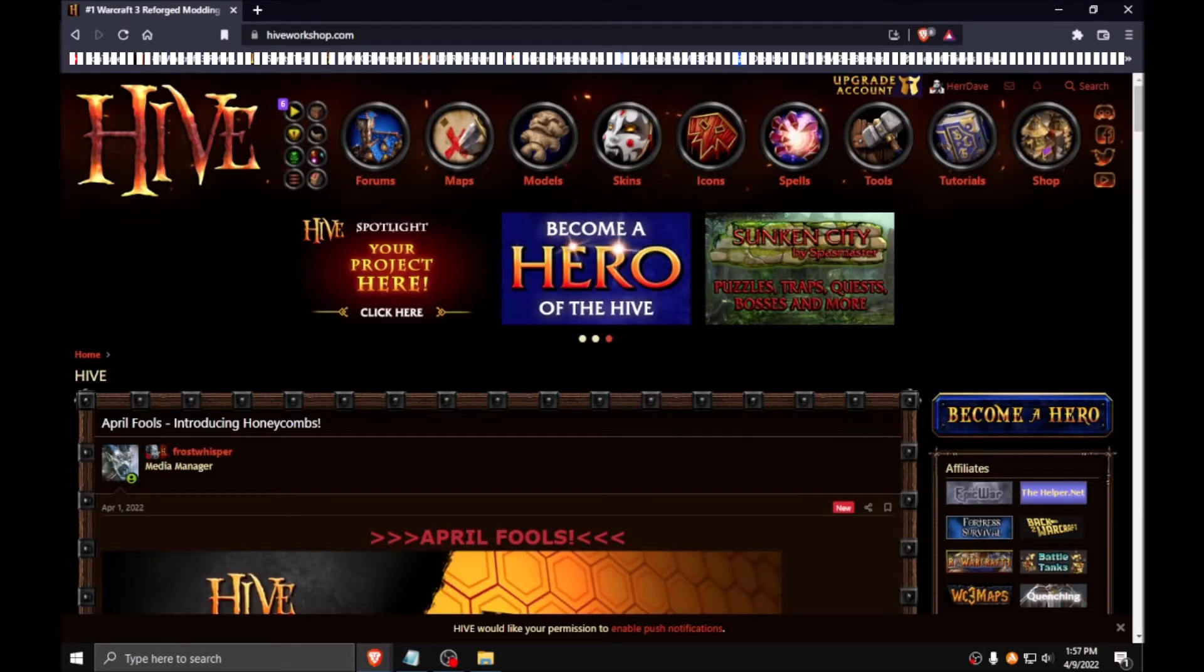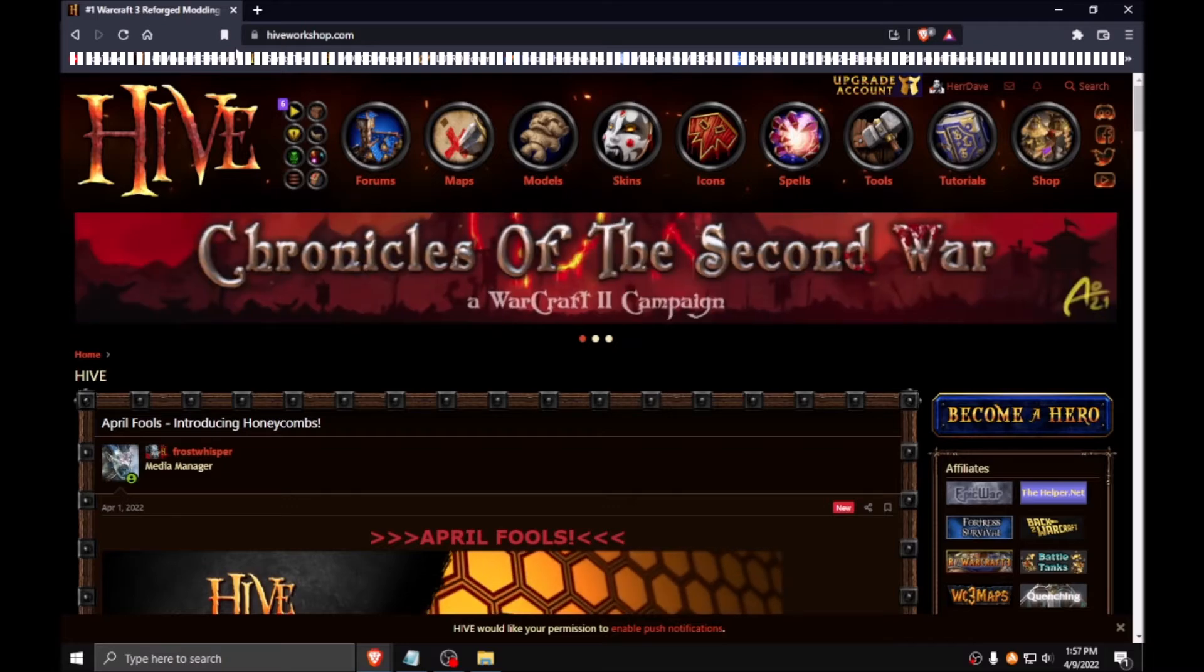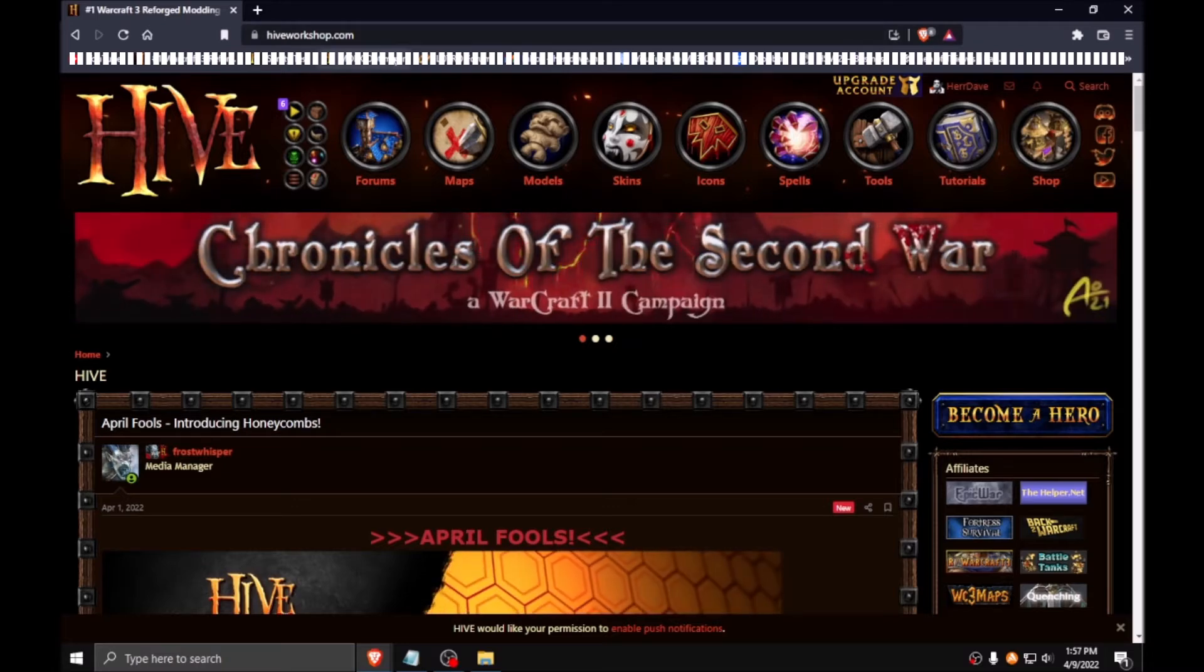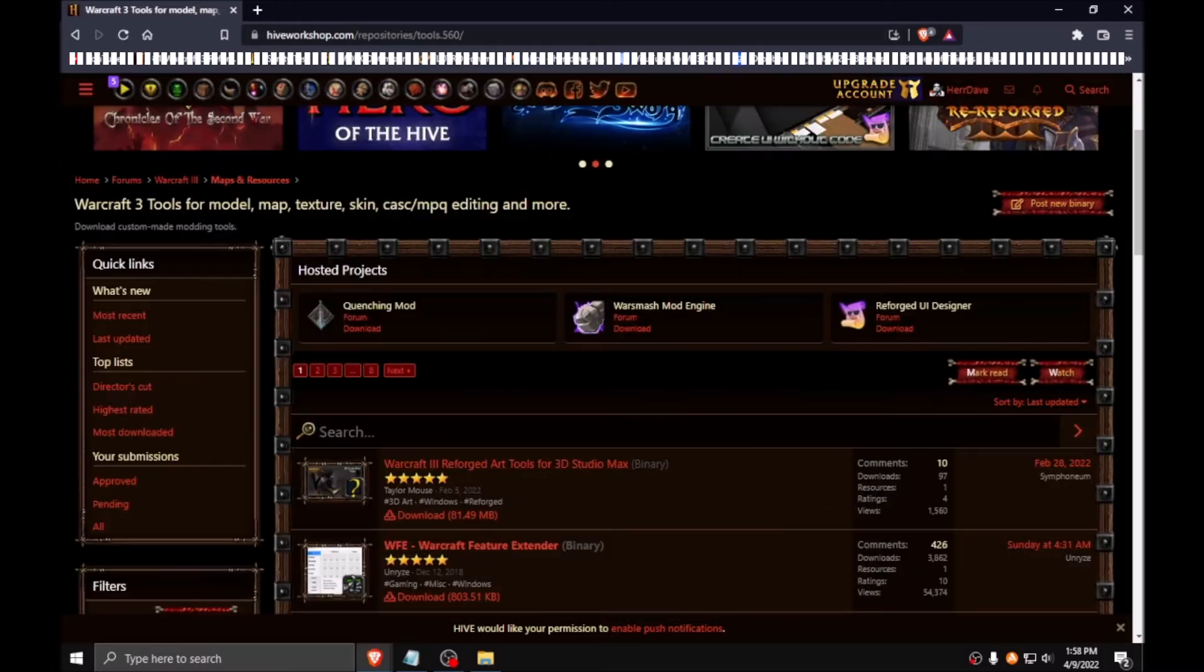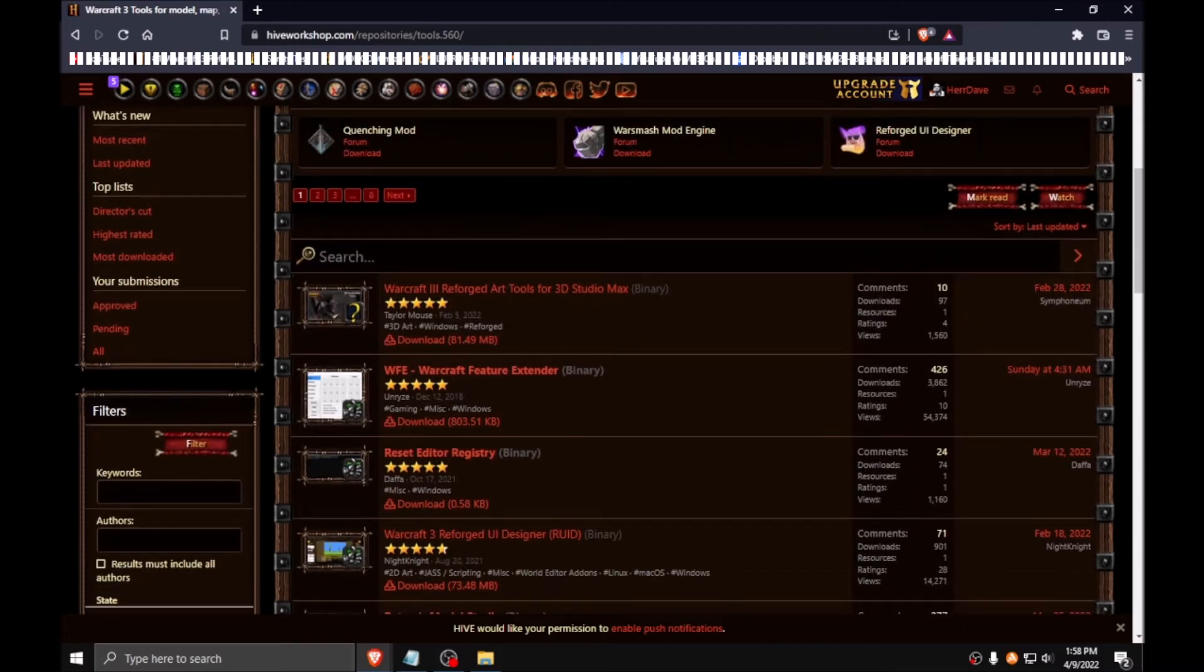All of them can be found in the Tools section of the Hive Workshop. To do so, go to thehiveworkshop.com, click Tools. You can either use the search bar up here, or you can use the Keywords section down here to make your search easier.